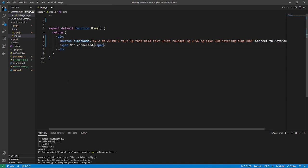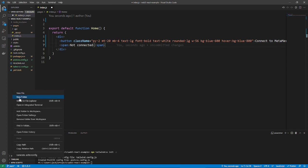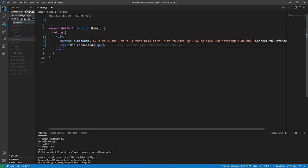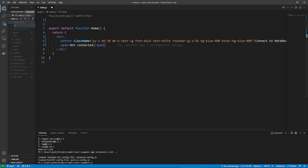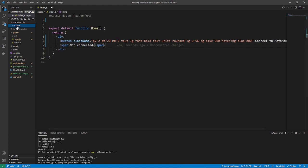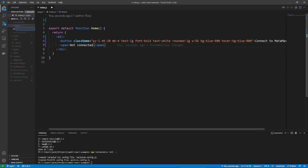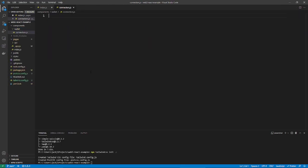Now, let's add the connector. So, first, let's just add a new folder called components. Add a new folder again inside of that called wallet. And then, in here, just create a new file and call it connectors.js.